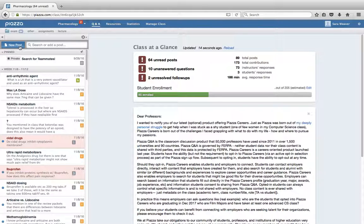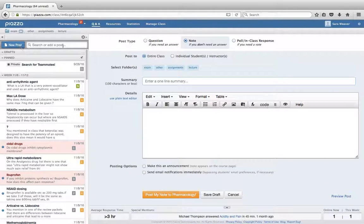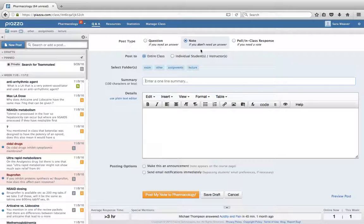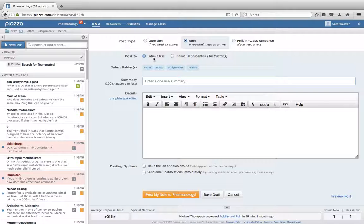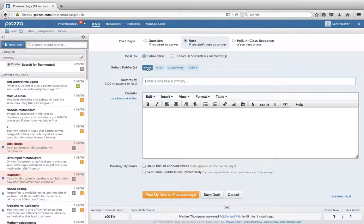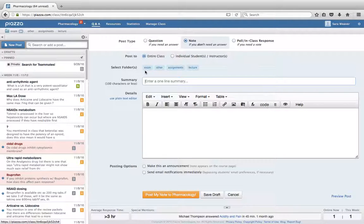And up here if we want to post to the question board, we can hit New Post here. You'll see here we can post a question, we can post a general note, or we can poll the class. You can post it to the entire class or just individual students or instructors. You can tie the post to one of the folders that you'll set up.